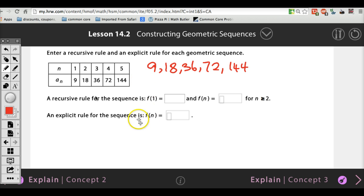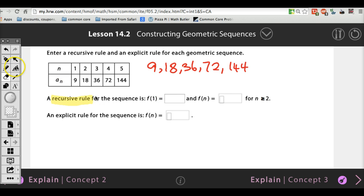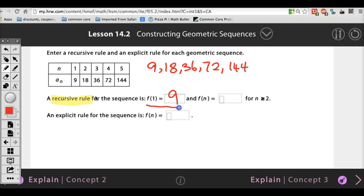It's the exact same thing. A recursive rule for the sequence — what did I say about the recursive rule? You have to start from the beginning. So you always have to say what the very first number is. F of 1 means the very first number. What is the first number in this sequence? 9. So for the recursive rule, you say F of 1 equals 9. And then what do we have to keep multiplying? 2. We have to multiply by 2 every single time.